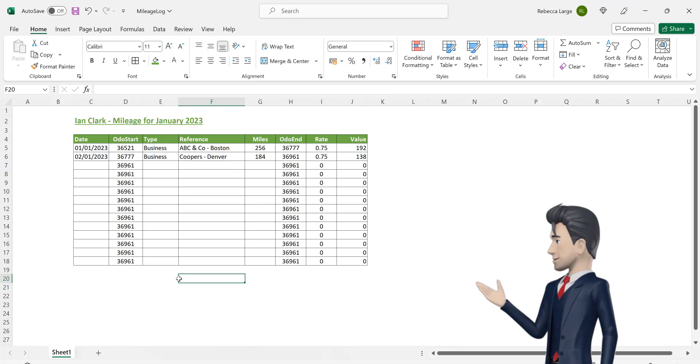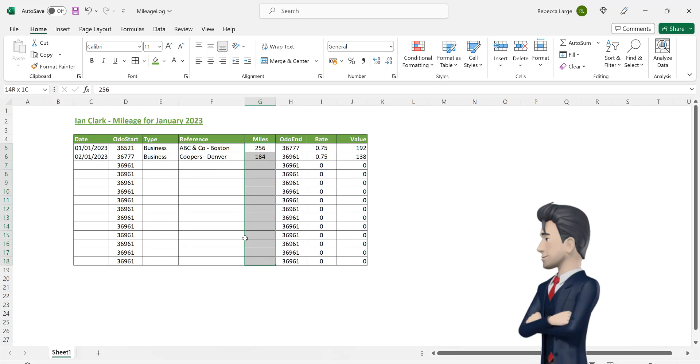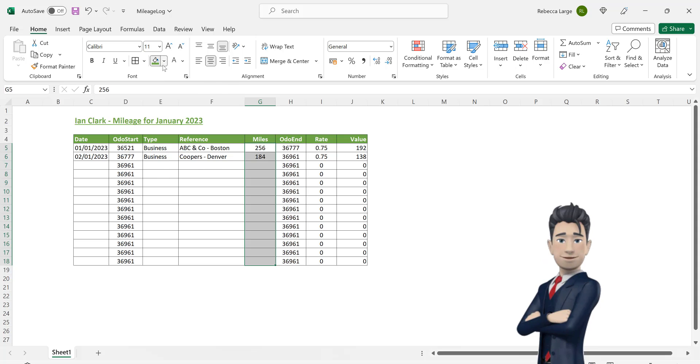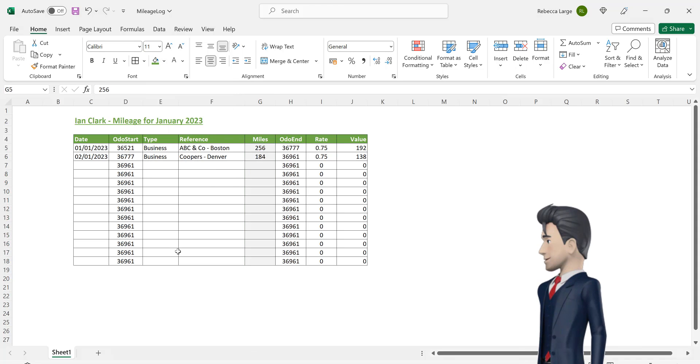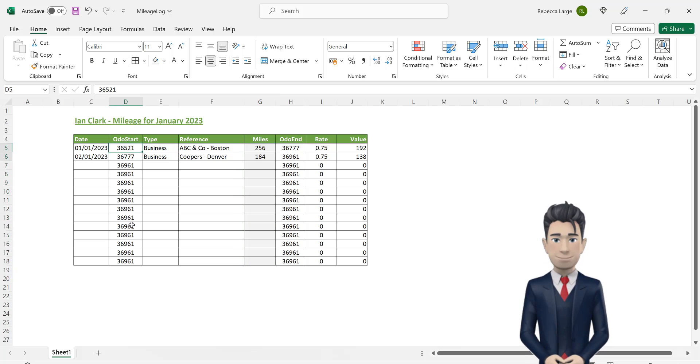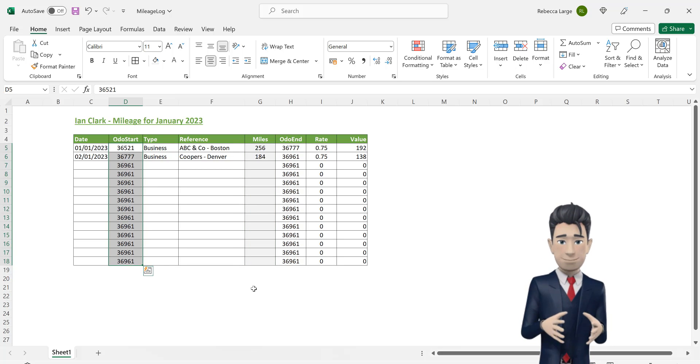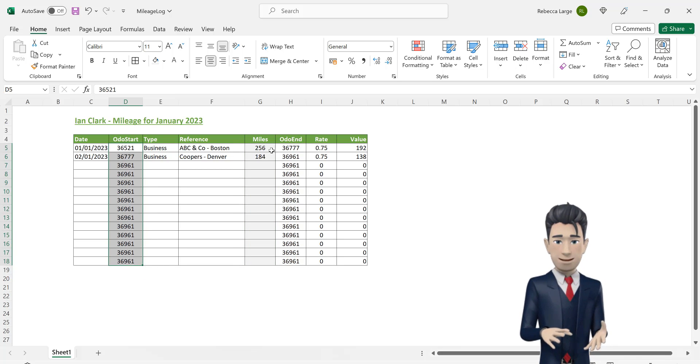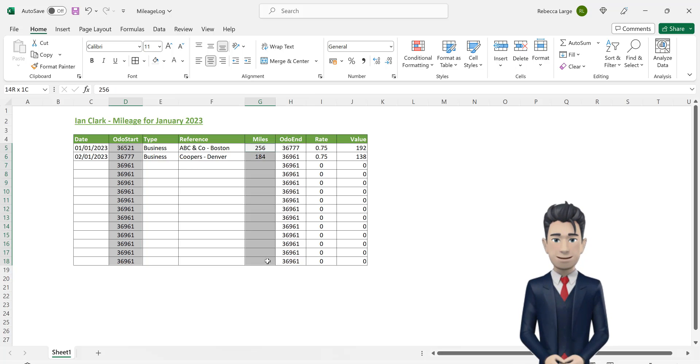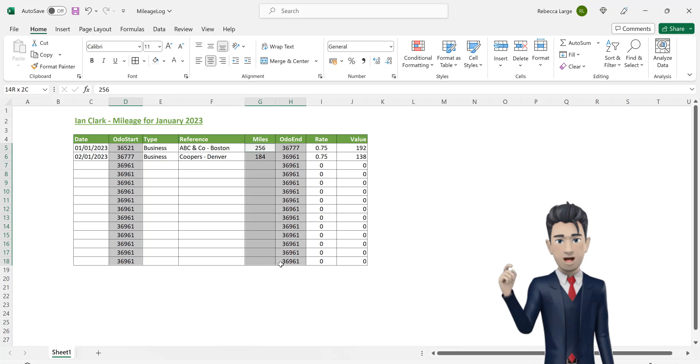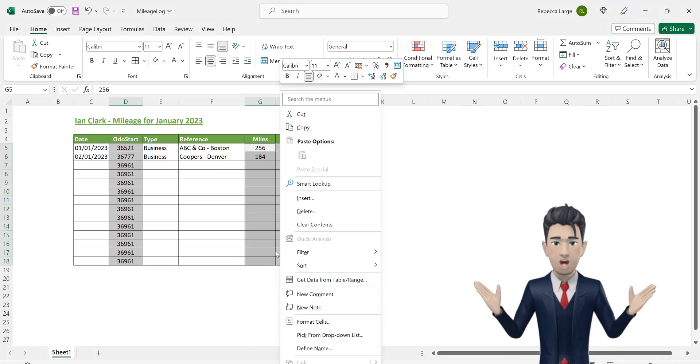In the range G5 through to G18, enter in a background or fill color of light gray. Select the ranges D5 through to D18 and whilst holding down the control key, select also the ranges G5 through to G18 and H5 through to H18.